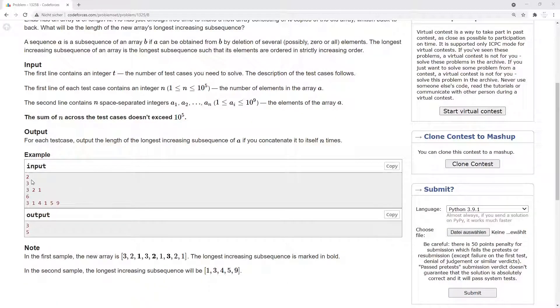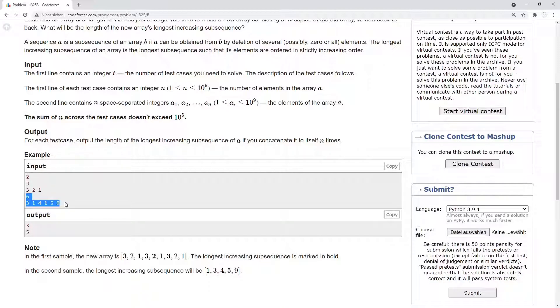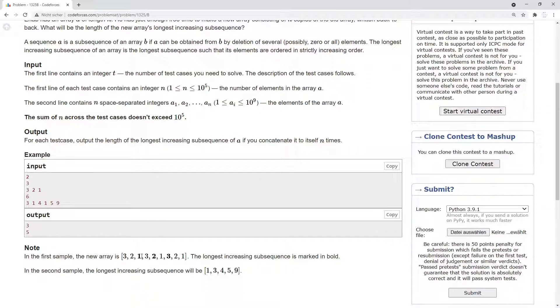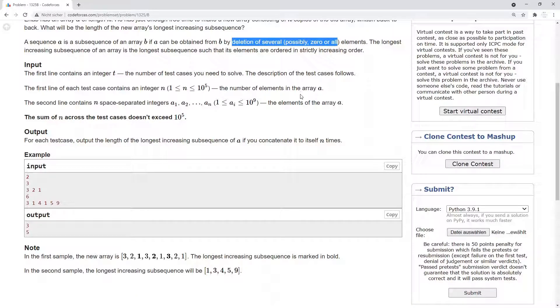Then we have here two examples. This is the first one. You get three numbers, 3, 2, 1. And the second one are six numbers, 3, 1, 4, 1, 5, 9. And here is an explanation how this works. In the first sample the new array is 3, 2, 1, 3, 2, 1, 3, 2, 1. And you take in the first one the number 1, then the number 2 and then the number 3. So you concatenate the sequence n times together and then delete several elements to get the longest subsequence.